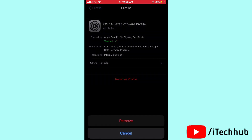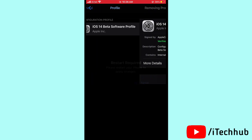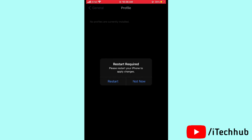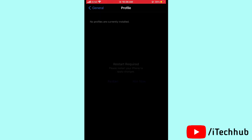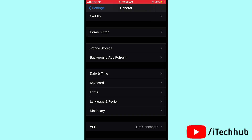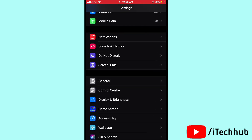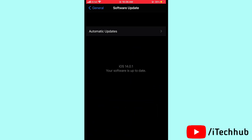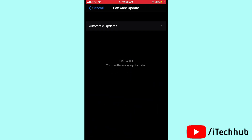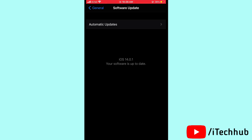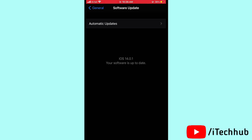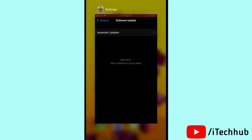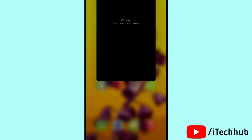Tap on Remove and tap on Remove again, then you can easily remove iOS 14.2 beta from your iPhone and iPad. After that, go back to General and tap on Software Update — you will see the latest update, iOS 14.0.1, available for your iPhone and iPad.